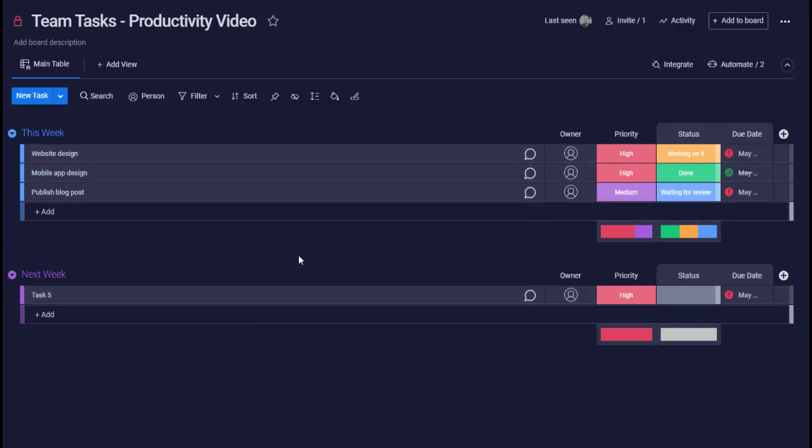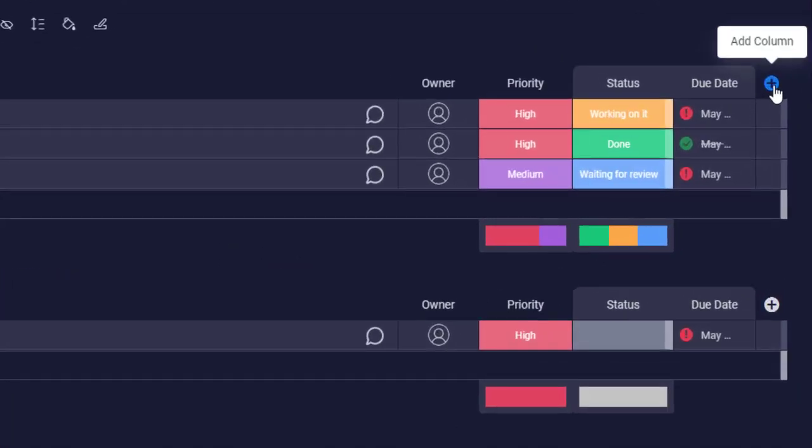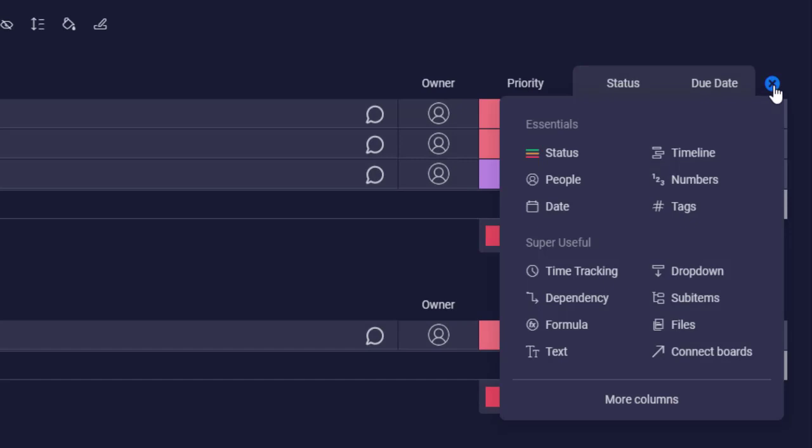So the first thing you want to do is to add a new column. Click on the plus sign to add a new column and select tags. If it's not visible here, click on more columns.